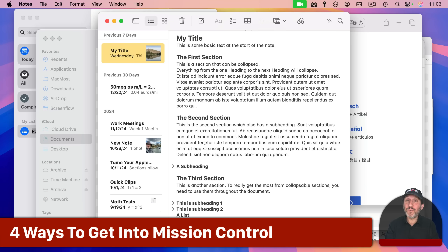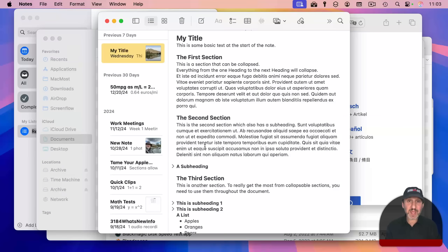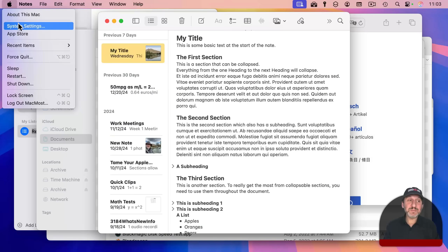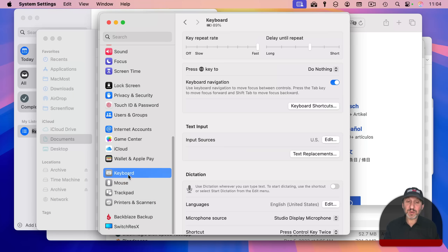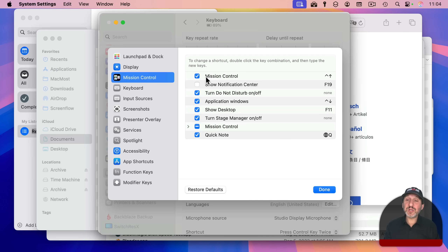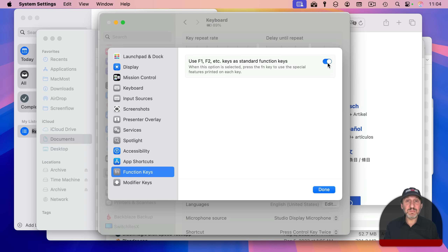To get into Mission Control, you can use one of four methods. Control up arrow takes you into Mission Control, but you can also use the F3 key on most Mac keyboards. If you check in System Settings, go to Keyboard and then Keyboard Shortcuts, go to Mission Control and you'll see the Mission Control shortcut: Control up arrow. Note that if the F3 shortcut isn't working, it may be because under Function Keys you've got that option turned on, which means F3 will work as a standard F3 key, not as a special feature key. In that case, you need to use the Globe or FN key and F3 to see Mission Control.